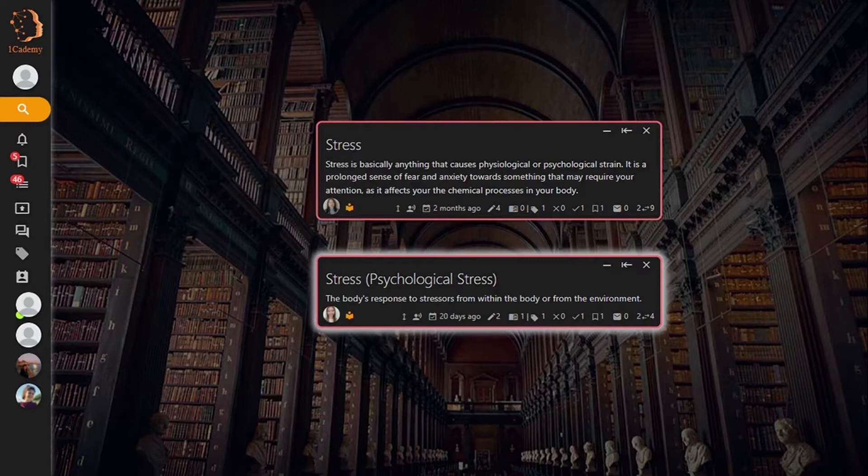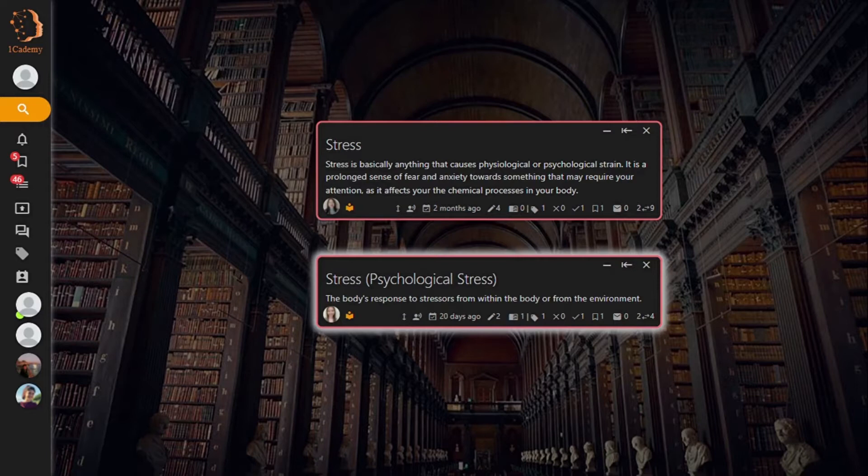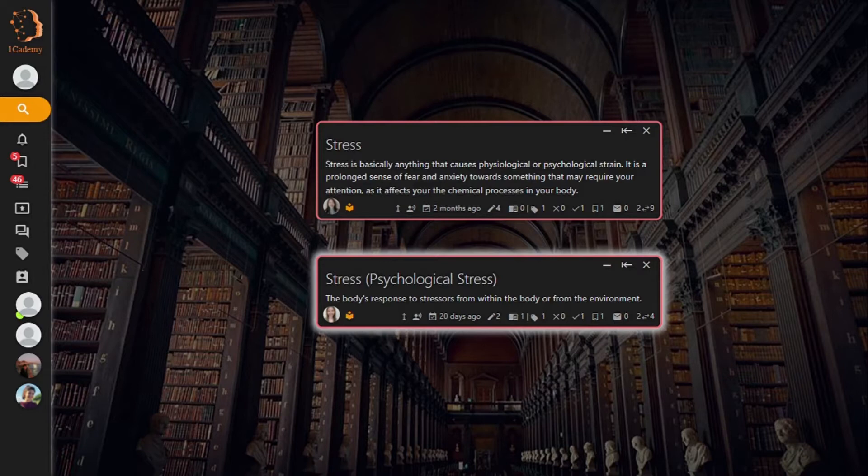If you come across duplicated notes, the first step is to confirm that the note's content is the same in both notes. If the note is similar but could be edited to be more specific in the title information to clarify the context of the information, then this should be done.